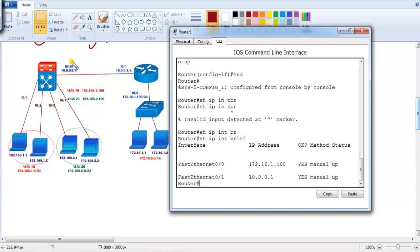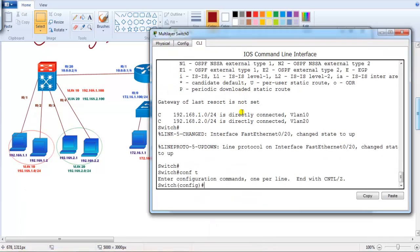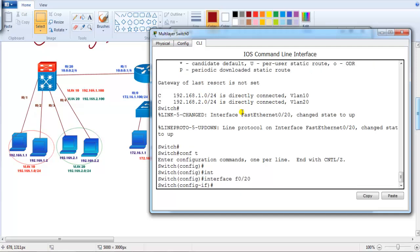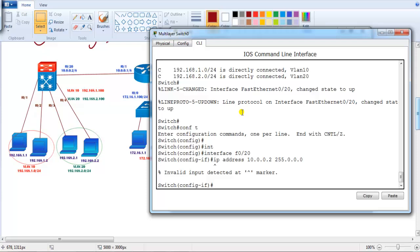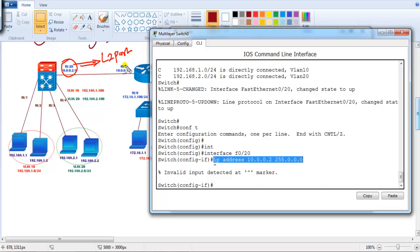The next step is to go into the switch and assign an IP address to f0/20 — the port connecting to the router. However, when trying to assign an IP address, the switch does not accept it. This is because by default this is a Layer 2 port, which only identifies MAC addresses. You cannot assign an IP address directly to a Layer 2 port.